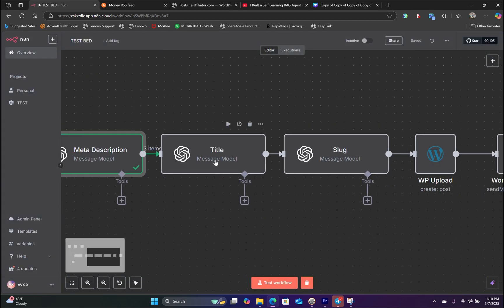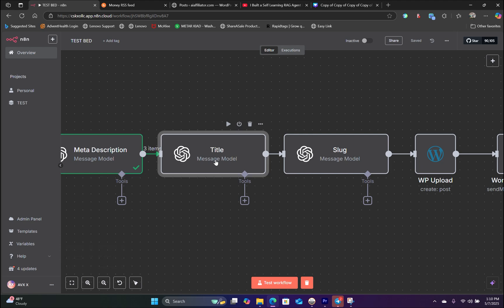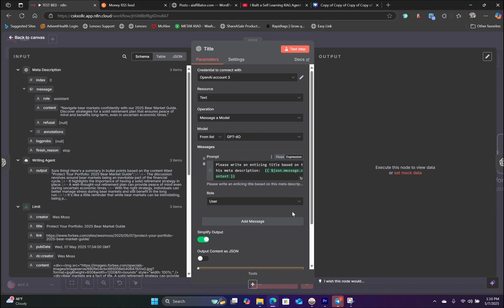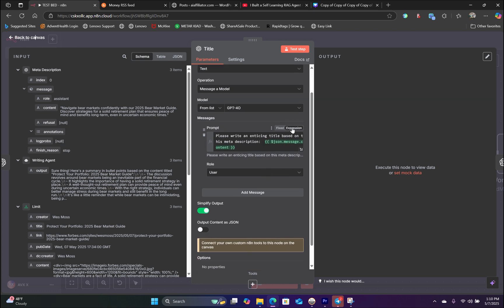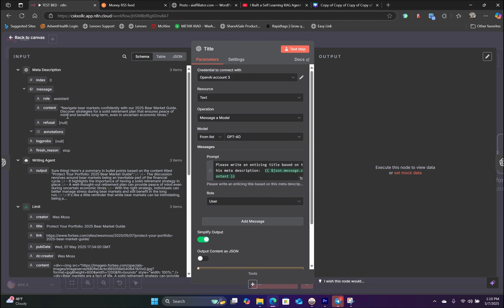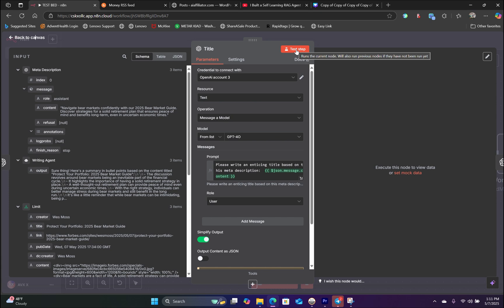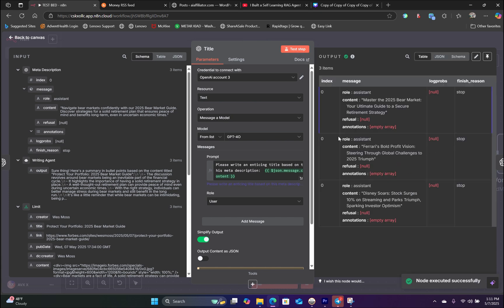Moving on, now we're going to work on the title. Same thing. Please write an enticing title based on the meta description. We're using expression here in the prompt. We're dragging the meta description schema content and drag that handlebar into the prompt. And now it's going to create the title based on the meta description for all three pieces of content. Let's hit test. There you go. All three titles.